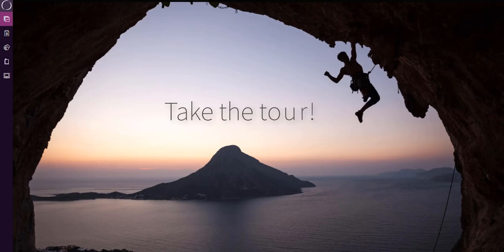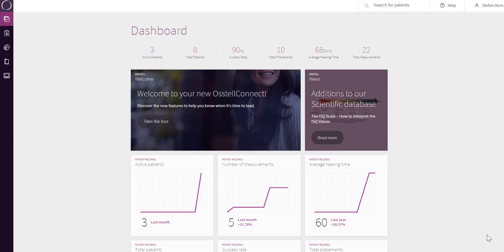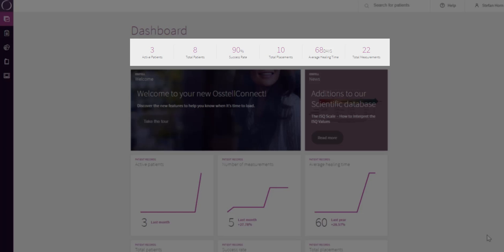Let us give you a tour. After logging in, you will come to your dashboard. The dashboard helps you to get an instant overview of your implant treatments in your clinic. On top, you will find some predefined key performance indicators that will change over time as you upload data from your ISQ devices.